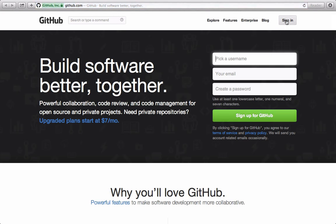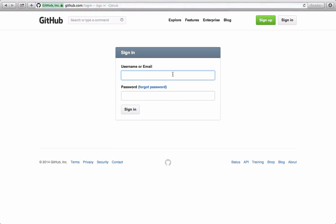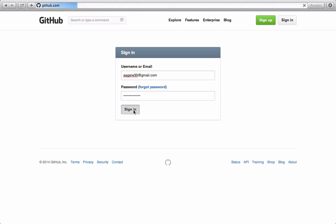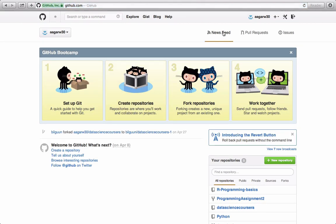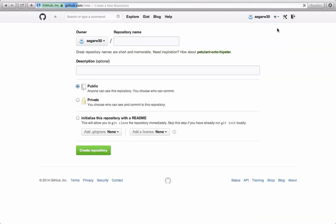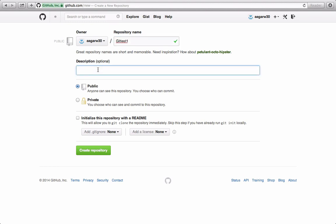I already have my GitHub account so let me sign in. I'm in my GitHub account and in order to create the repository I would click on the plus sign and click on 'New repository'. Under the repository name, type the name of the repository — in this case I would type it as 'git-test-one'.